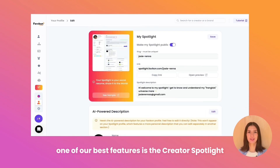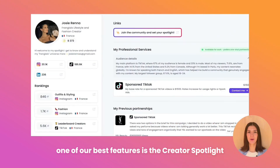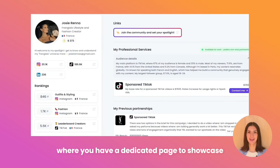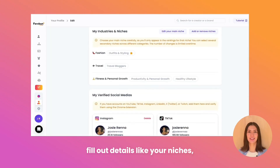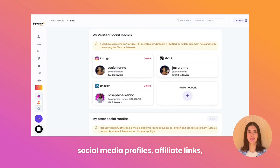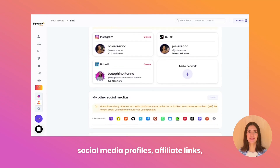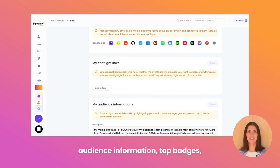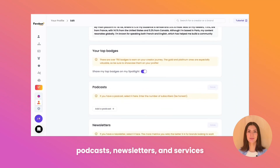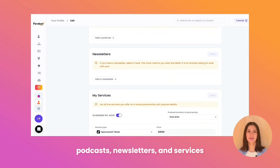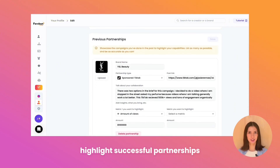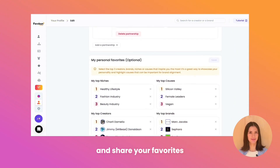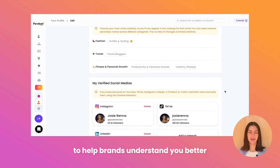One of our best features is the Creator Spotlight, where you have a dedicated page to showcase your greatest social media highlights. Fill out details like your niches, social media profiles, affiliate links, audience information, top badges, podcasts, newsletters, and services. Highlight successful partnerships and share your favorites to help brands understand you better.